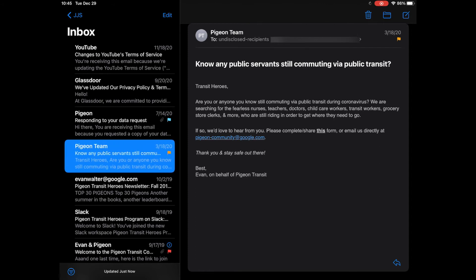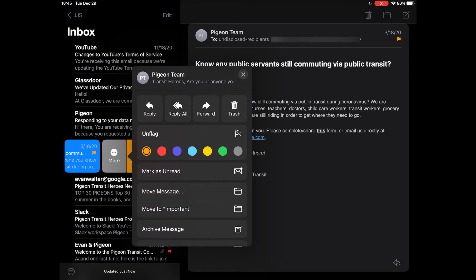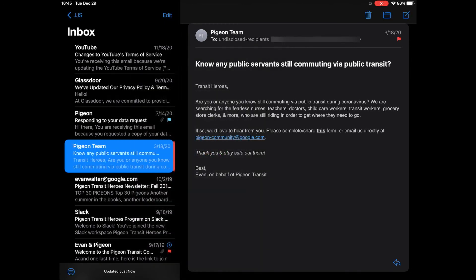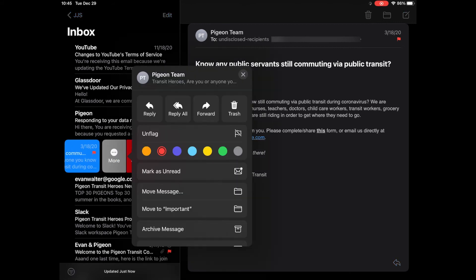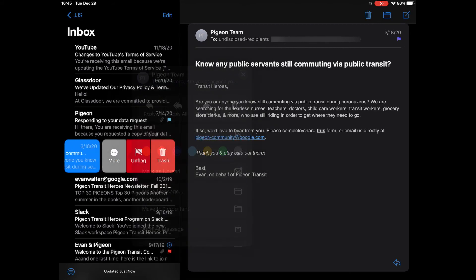Now on that same message that you flagged, you swipe left again, and then you click more. And now you would see that you have multiple colors to choose from, so you can change the flag color.